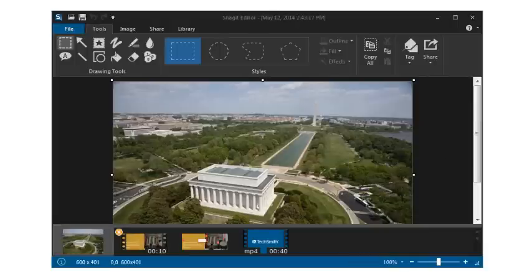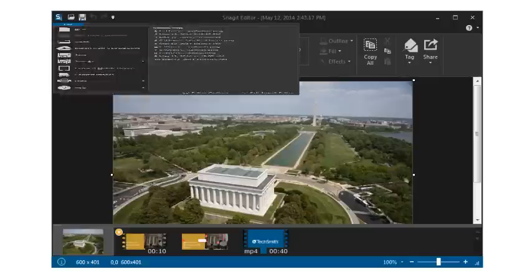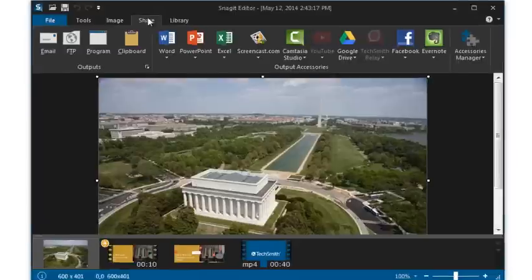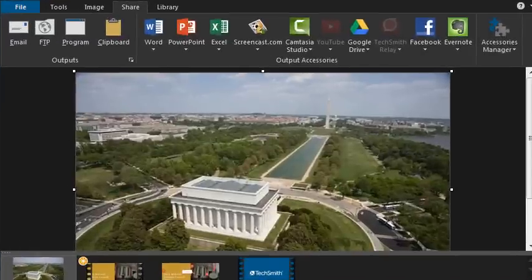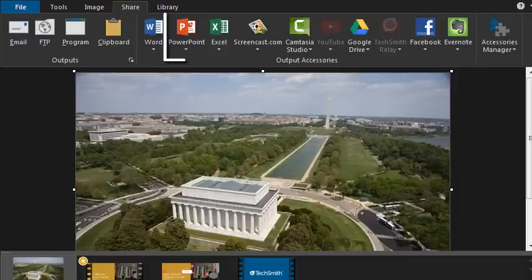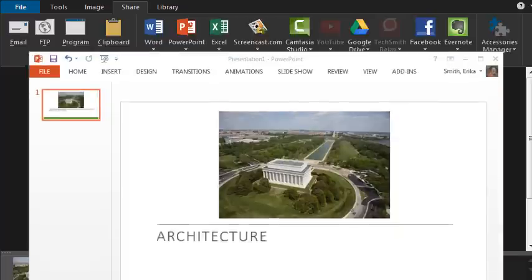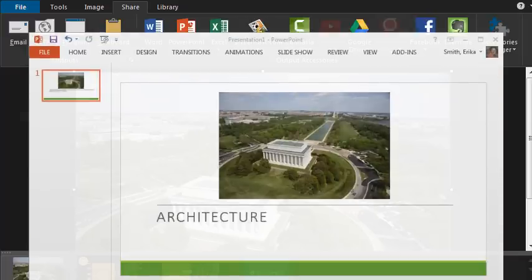Once you have your image or video just the way you want it, you can save it or use the Share tab. Here you will find several sharing options which let you automatically put your capture in common destinations. For example, when working on a Microsoft PowerPoint presentation, click here to add an image directly into your presentation.